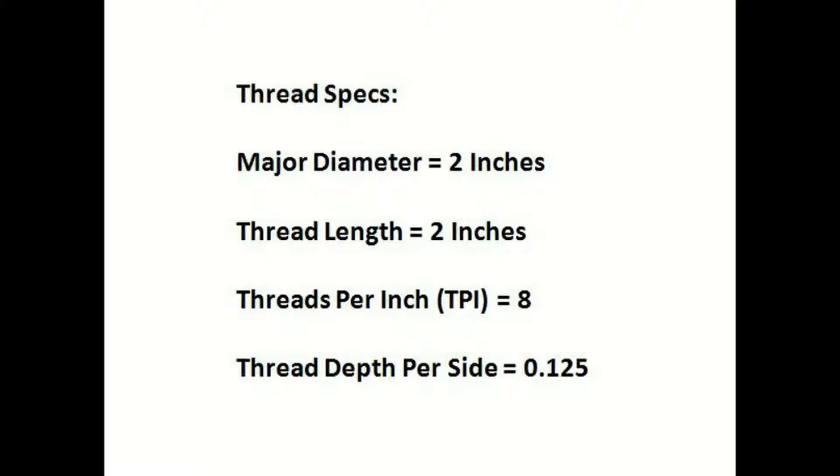Our major diameter is 2 inches. Our thread length is also 2 inches. Our threads per inch, also known as TPI, is 8. Our thread depth per side is 0.125 or an eighth of an inch.